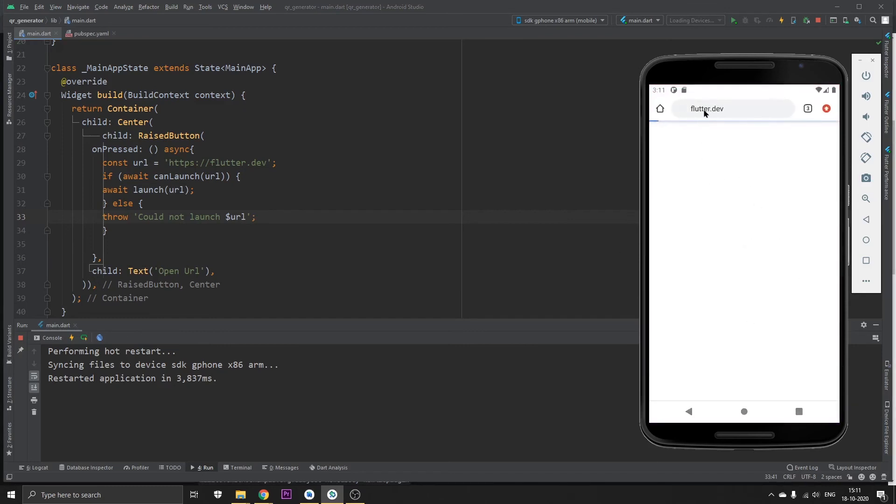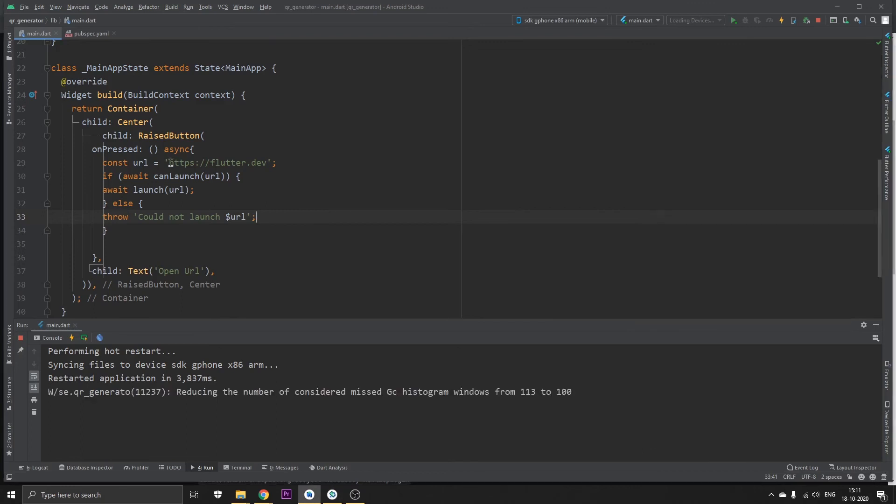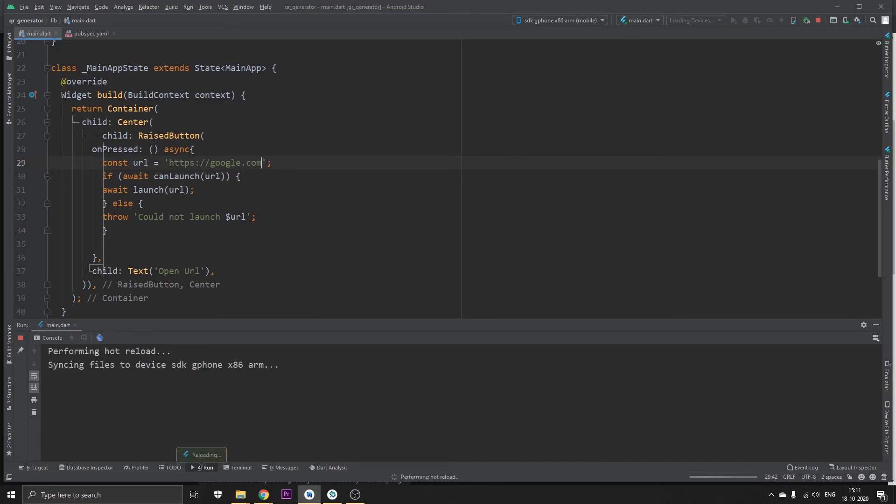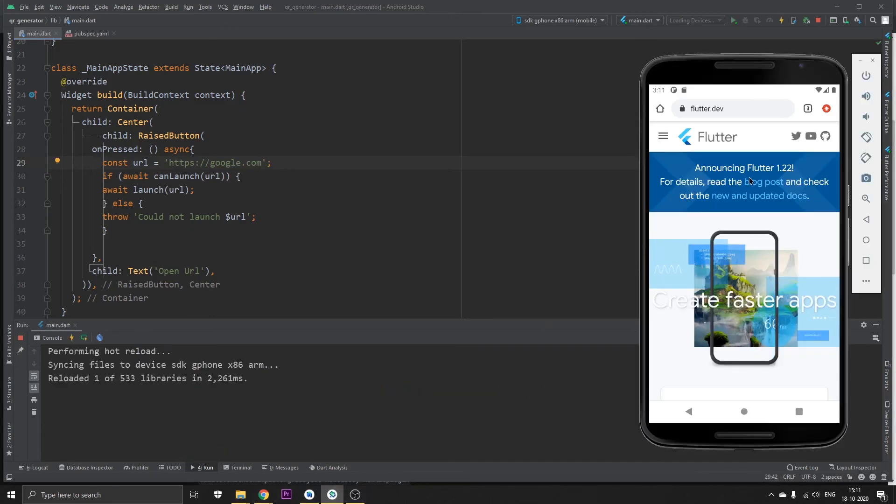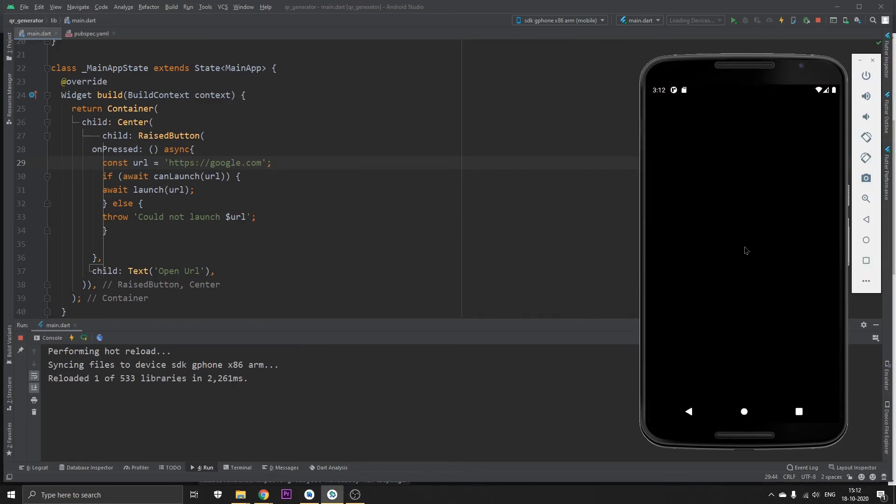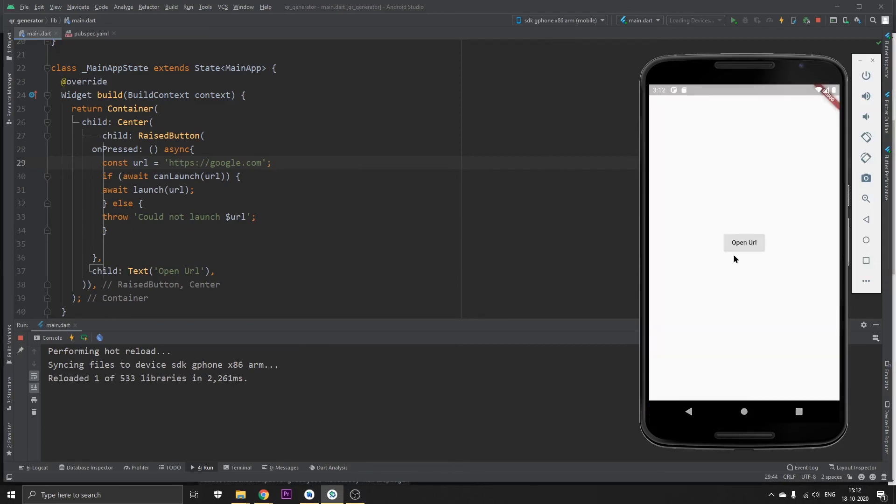We can also change this URL and we can put any URL, like let's say google.com. Save and run. As you can see, if we go back into our application and click on Open URL now, it's going to open google.com.